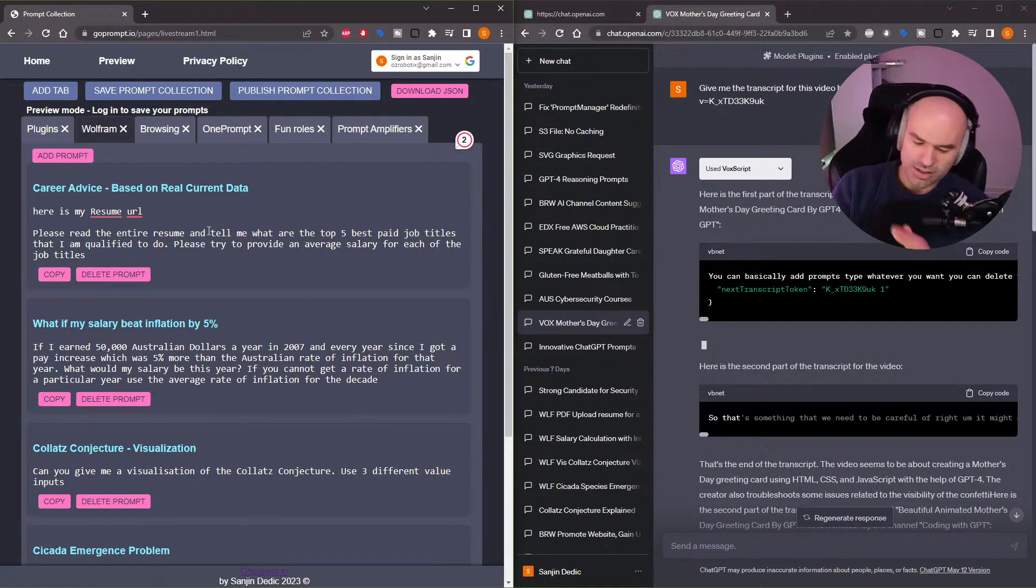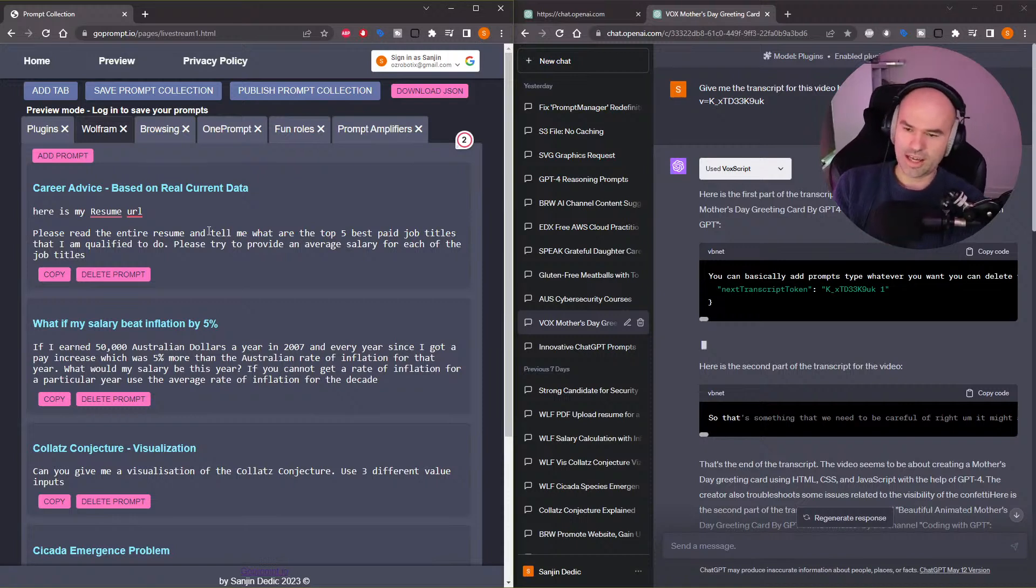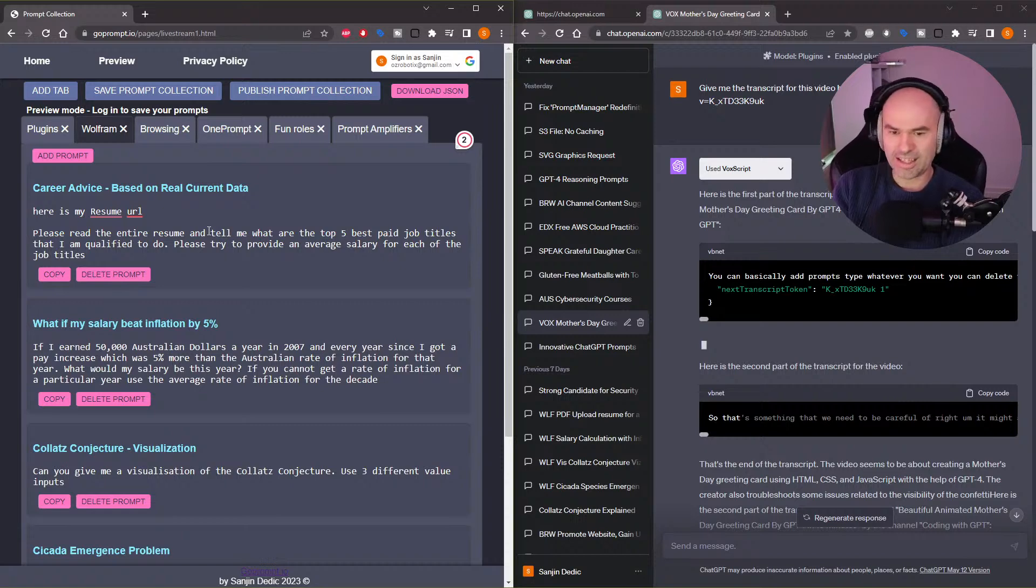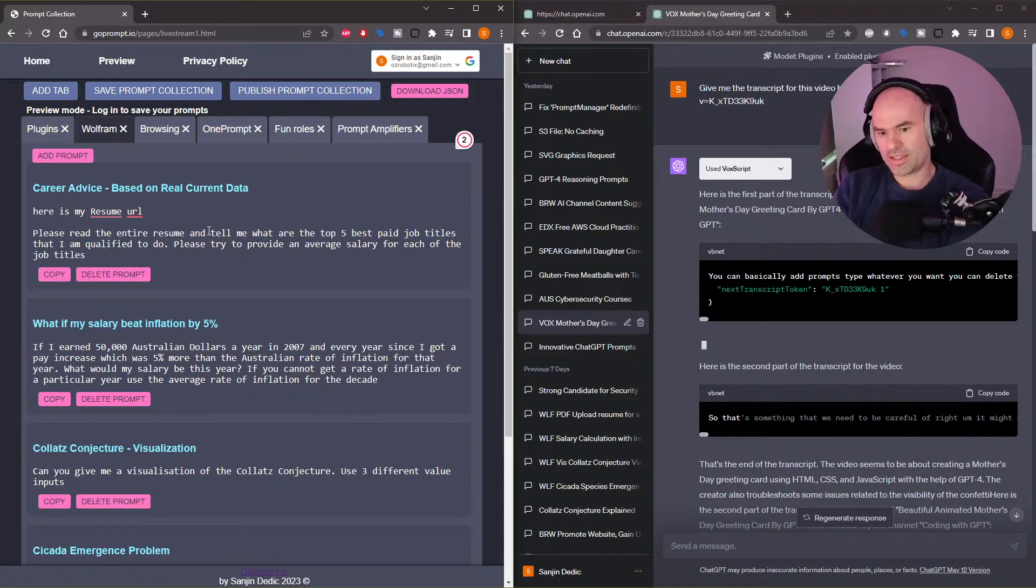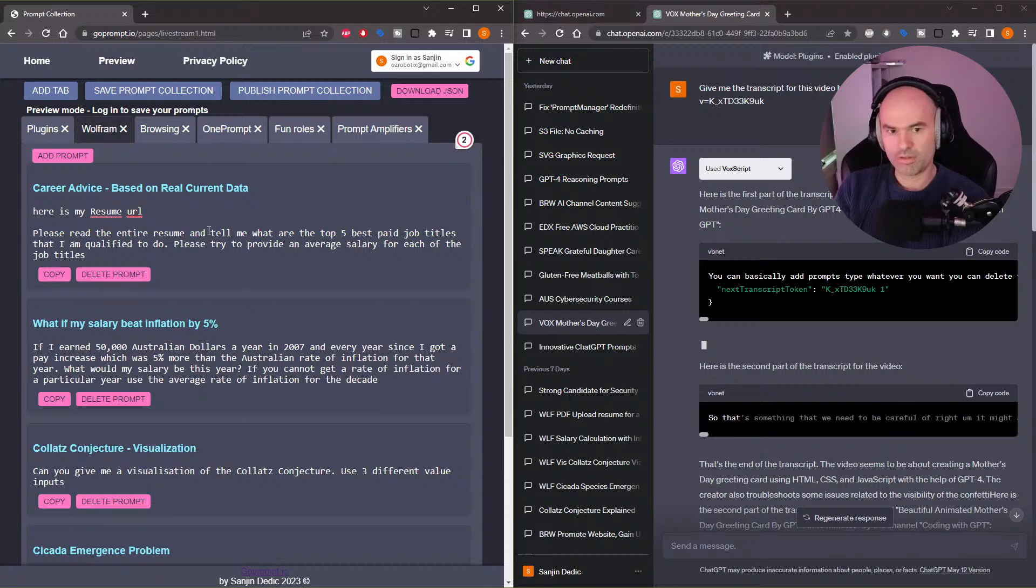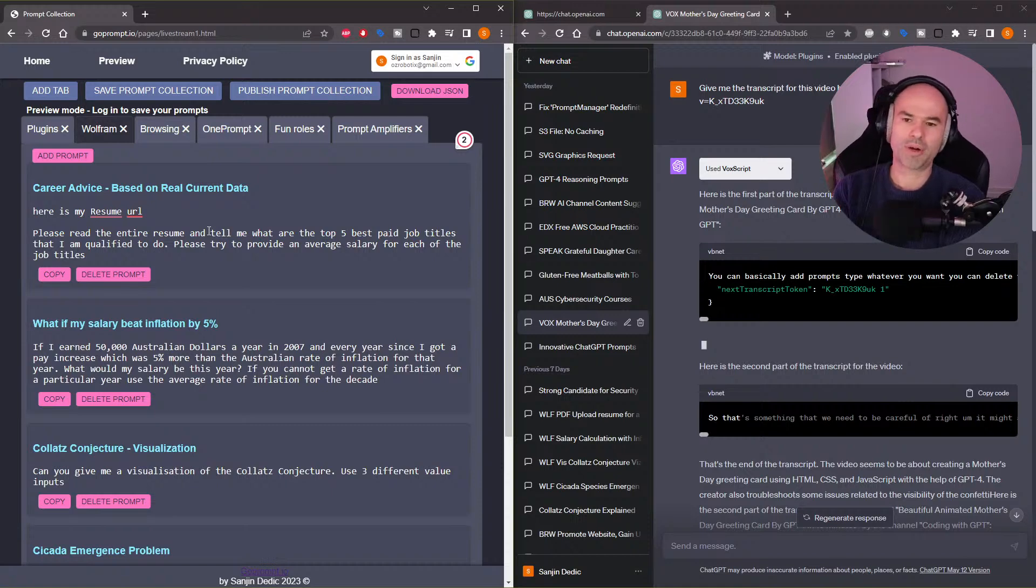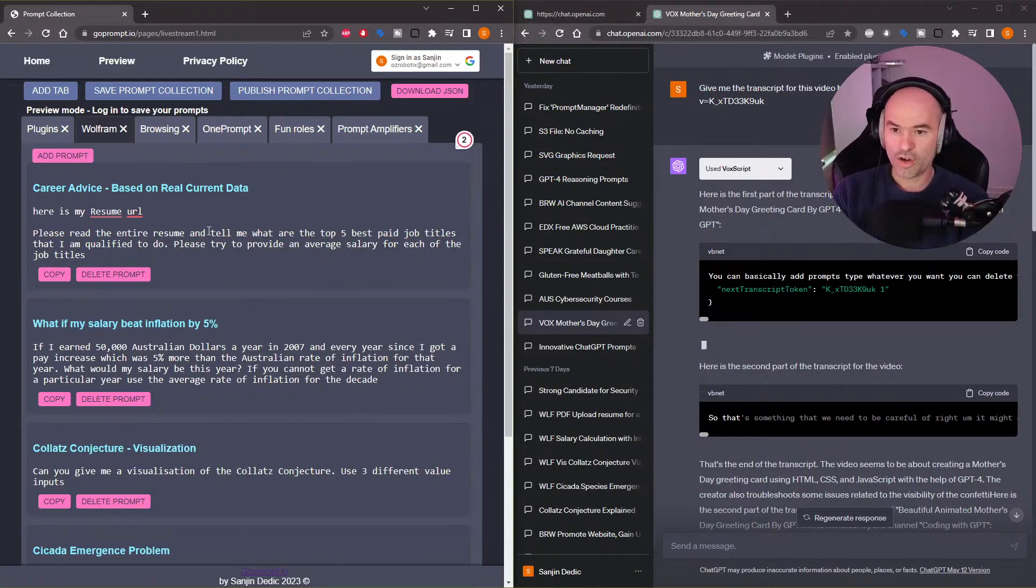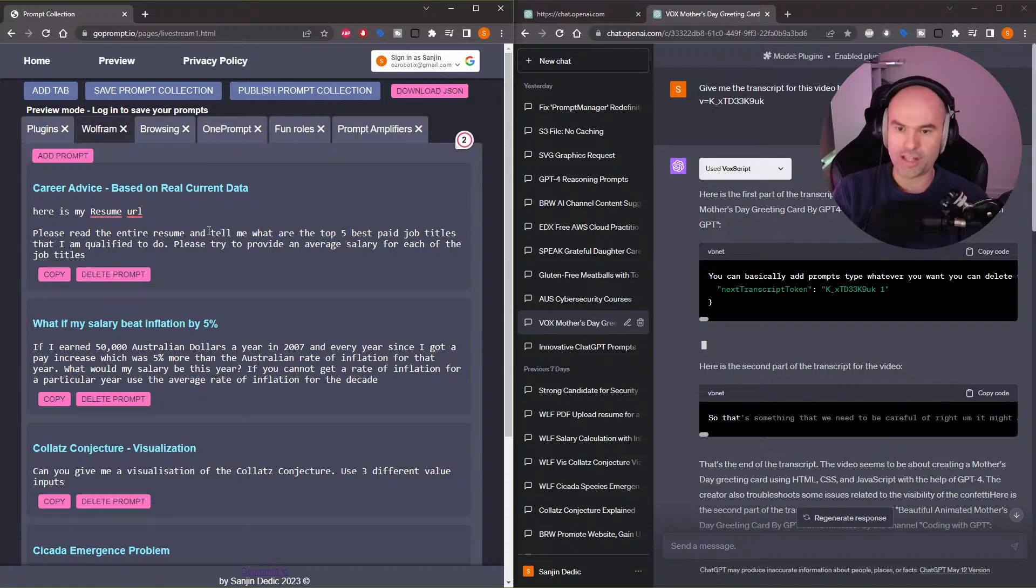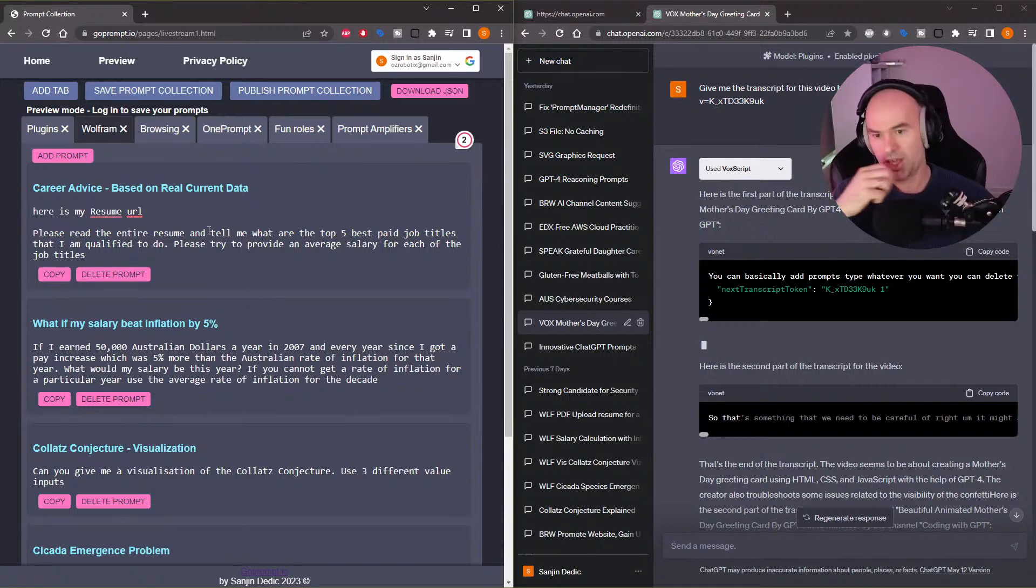Whereas Wolfram Alpha is both a lookup table for verified published statistics and a system for doing calculations. So the strengths of Wolfram Alpha and the weaknesses of ChatGPT are aligned perfectly.